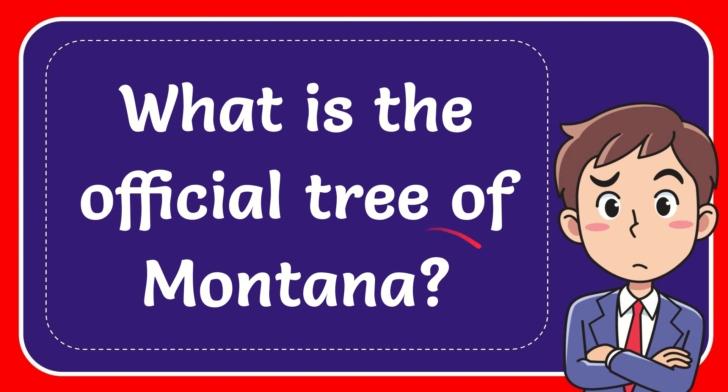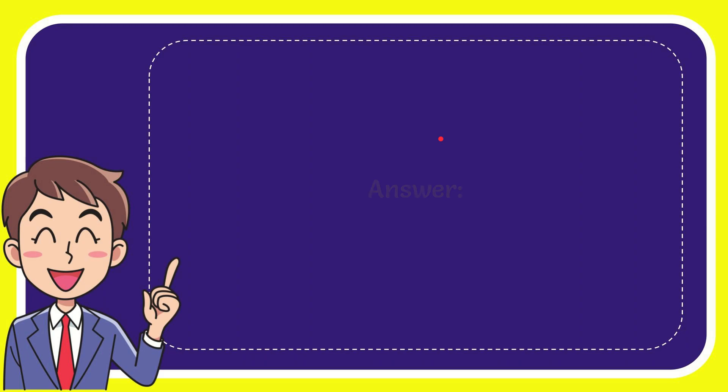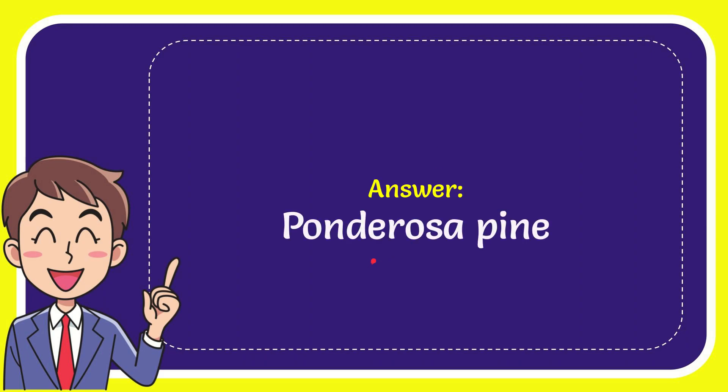In this video I'm going to give you the answer for this question. The question is: What is the official tree of Montana? Well, I'll give you the answer. The answer is Ponderosa Pine. Alright, that's the answer for the question.